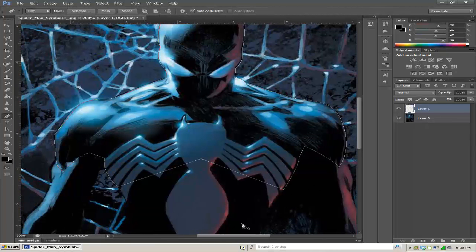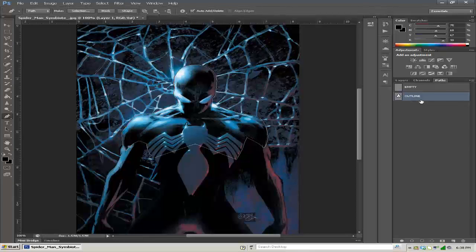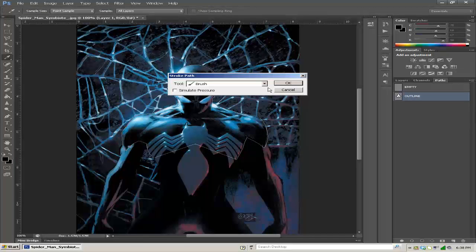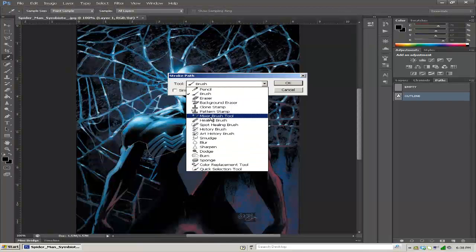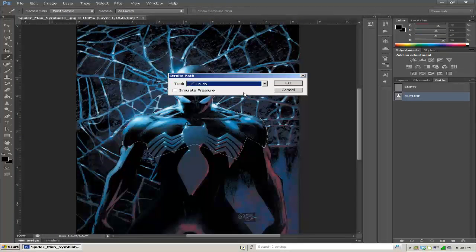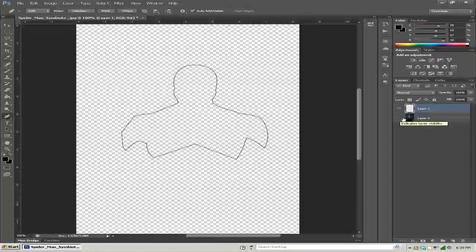We have our outline. Zoom out by pressing Ctrl+Minus, then go to your Paths panel. Right-click and choose 'Stroke Path' — this is why you changed the settings for your brush earlier. You can choose any tool here, but for illustration you're going to use the brush. Do not check 'Simulate Pressure' and click OK. Now if I click on the empty path and go back to layers and hide Spider-Man, I have a nice clean outline of Spider-Man.